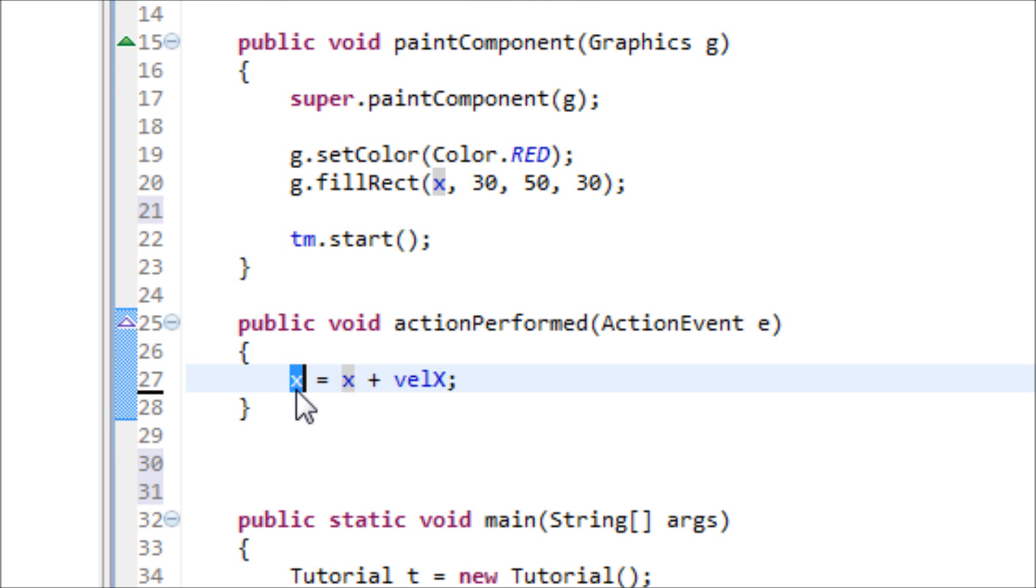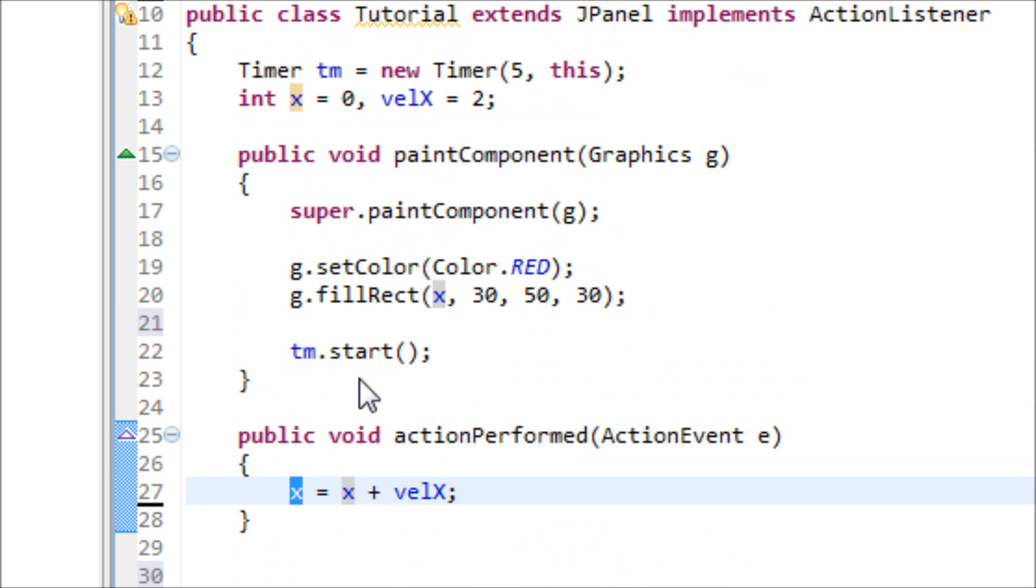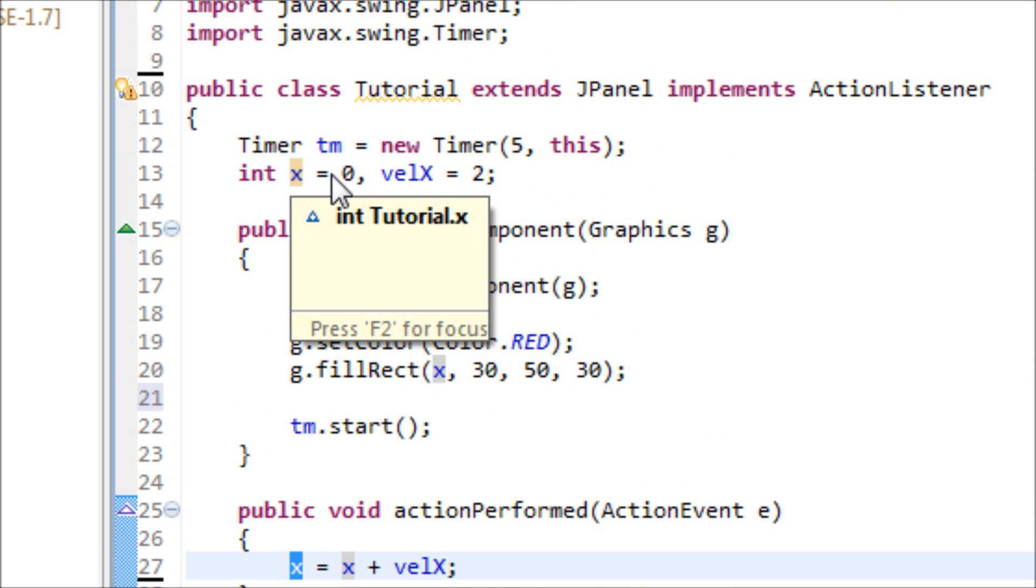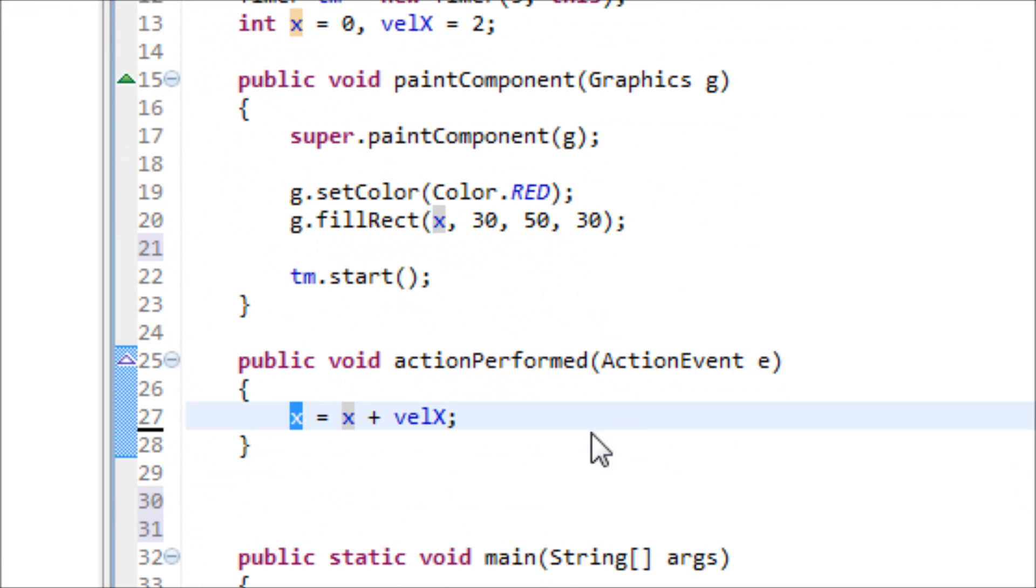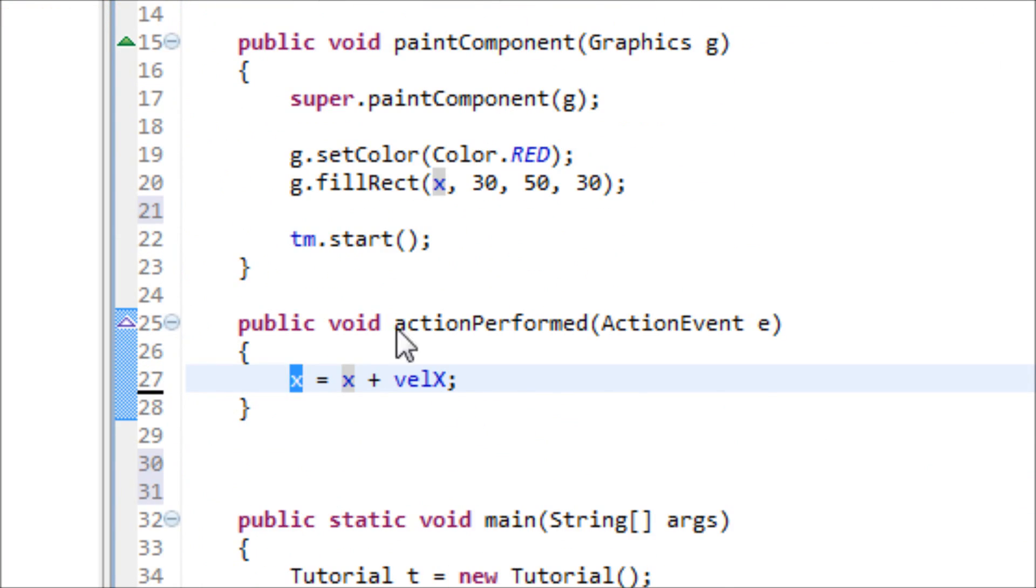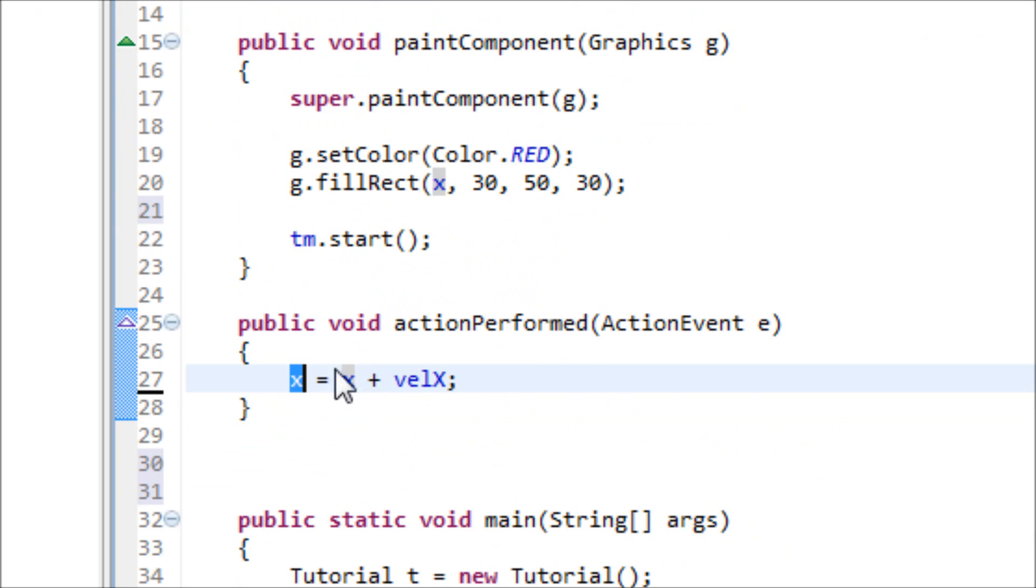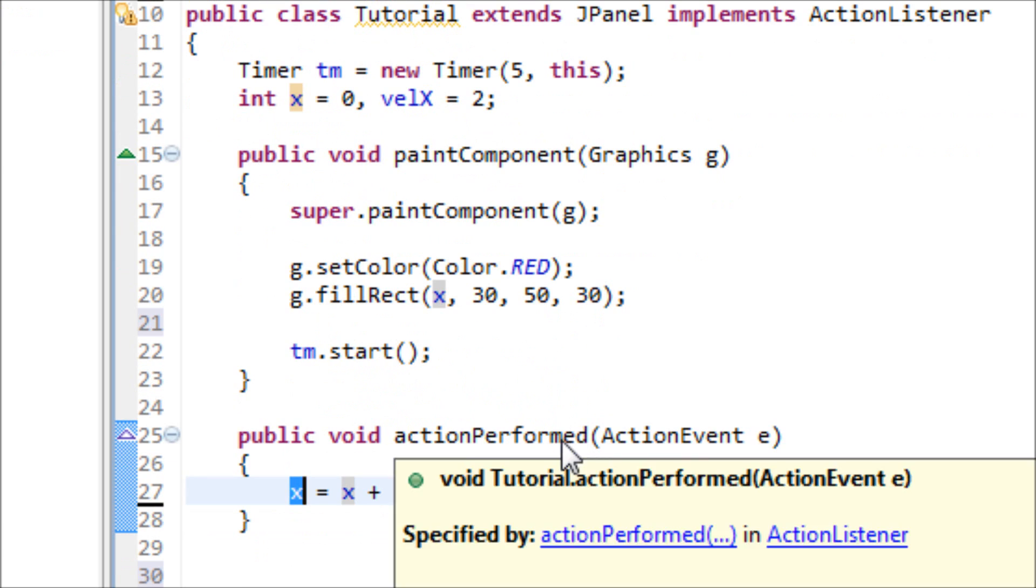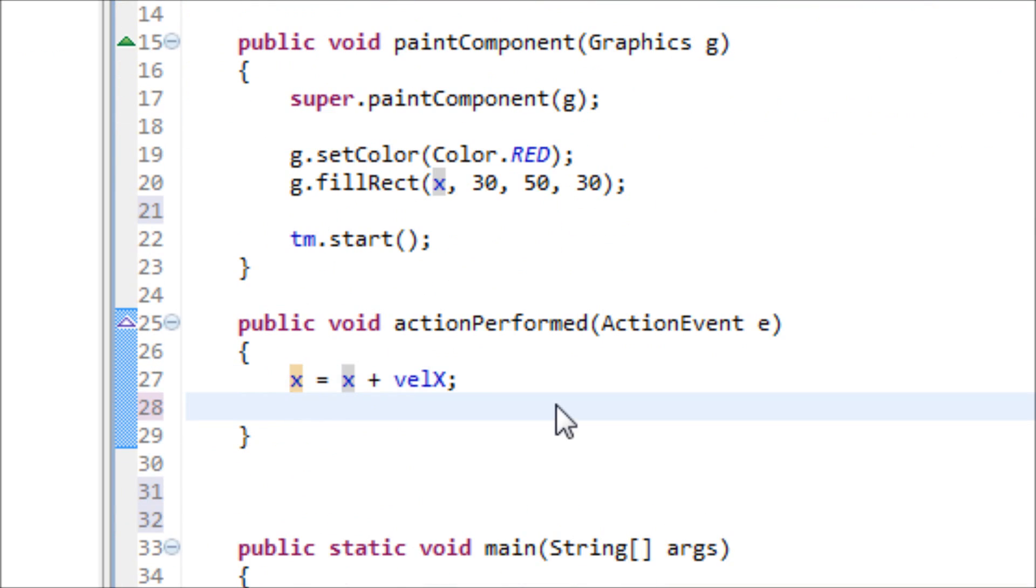When I keep going, it'll be like 2 plus 2 equals 4. We're telling Java to move the rectangle from 0 to the right, and it's increasing by 2 every time after every 5 milliseconds have passed.